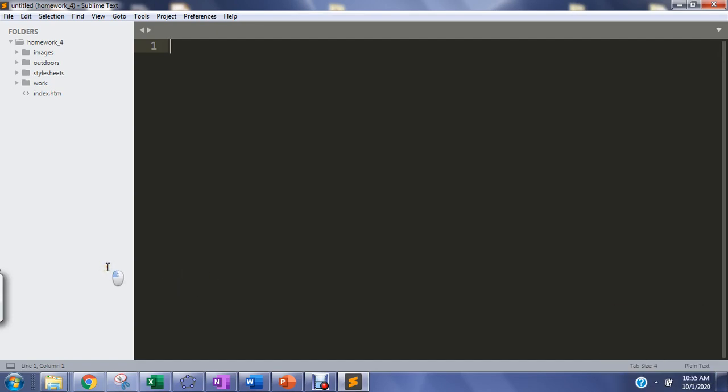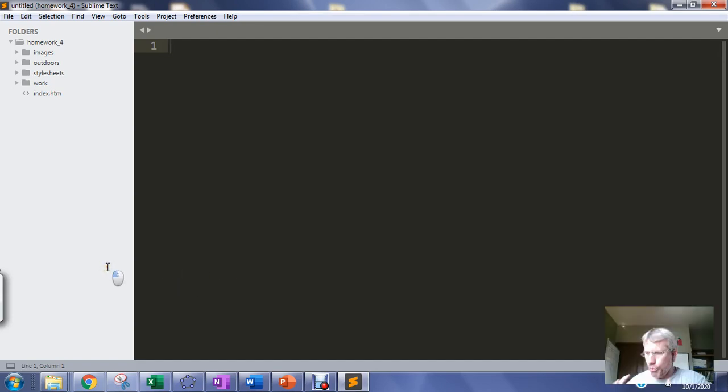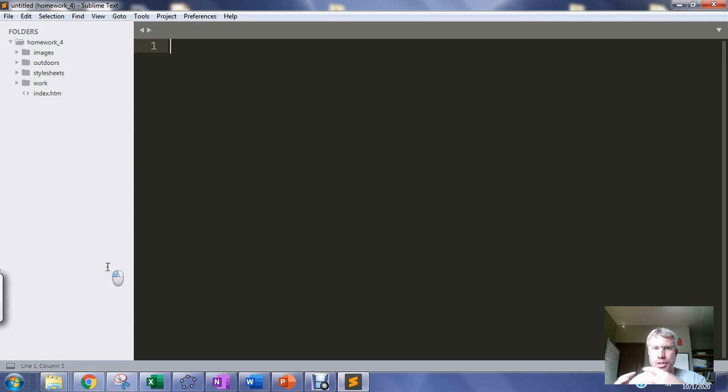So in this video we're going to start styling the web page and we want to start by setting some defaults for our web page.